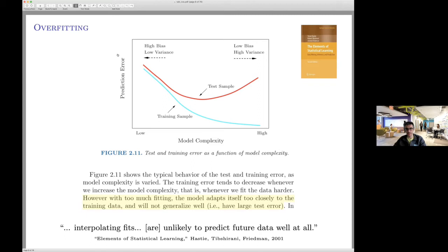The classical bias-variance trade-off is given by a U-shaped curve on the test sample, while on the training sample, a larger model yields smaller training error. From this picture, it's suggestive that interpolation necessarily lies to the right of the optimal bias-variance trade-off minimum. The first point we'll make is that training performance has nothing necessarily to do with test performance.